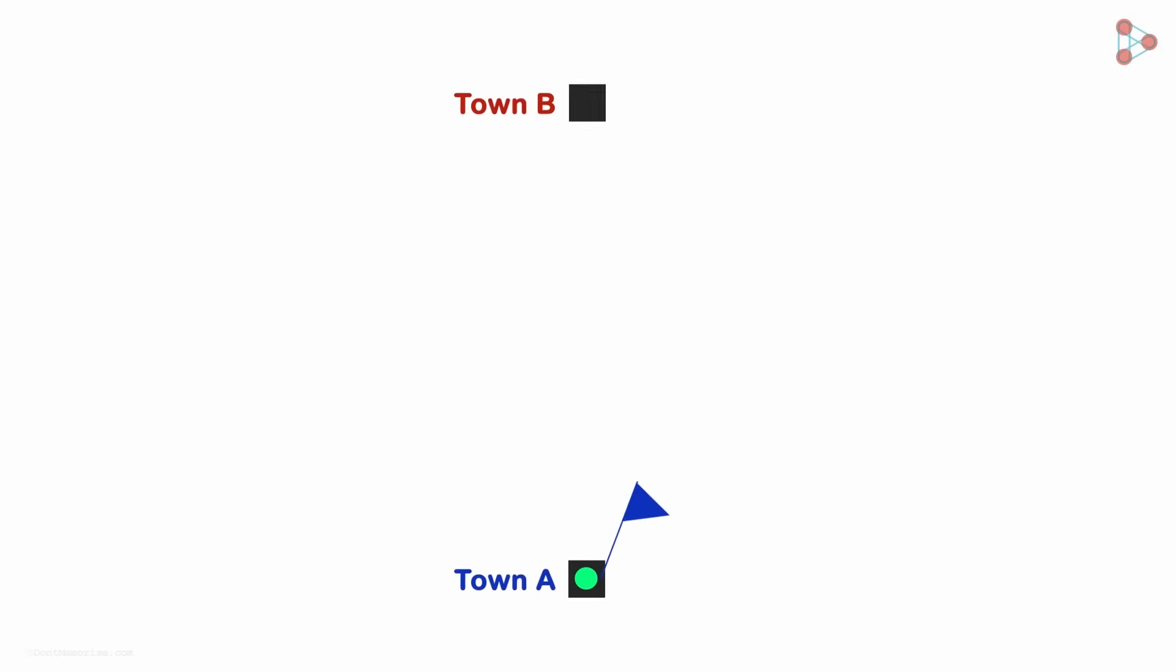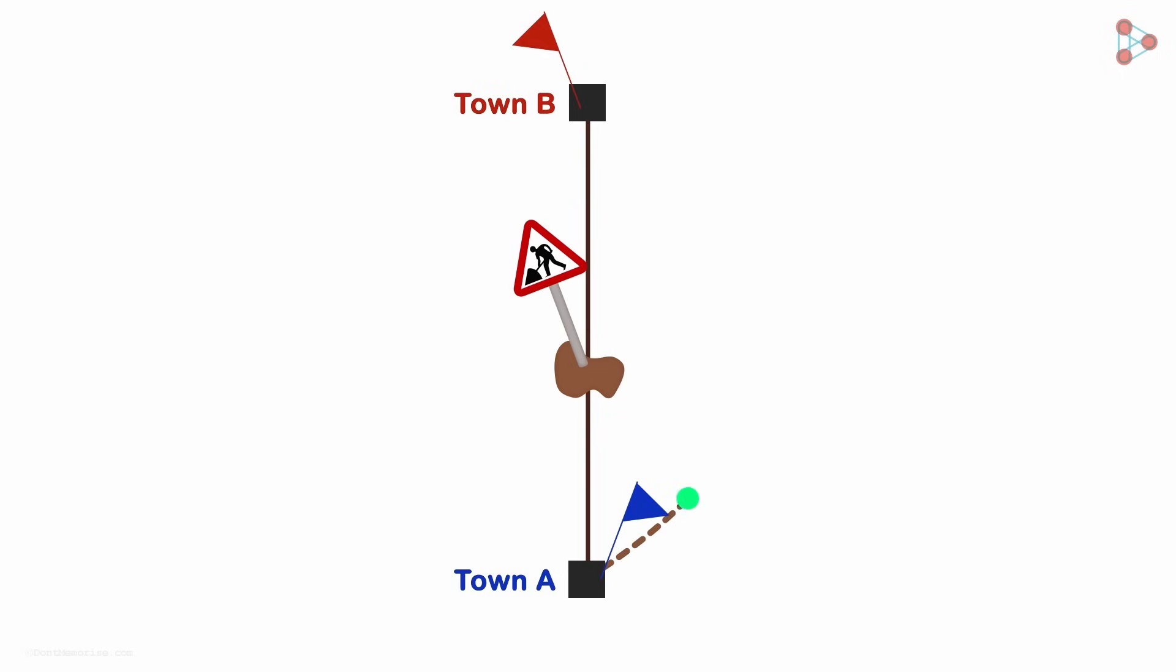So you have to travel to this town and the best route is straight up north. But because of road works along the way, we have to take a detour and the distance covered would be something like this.